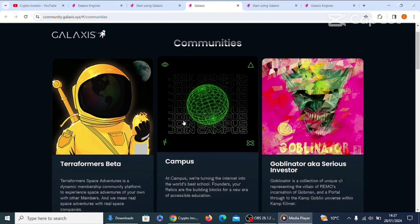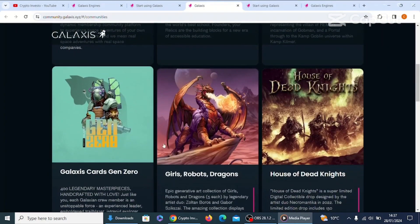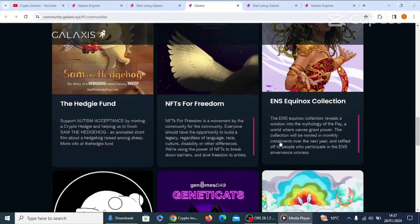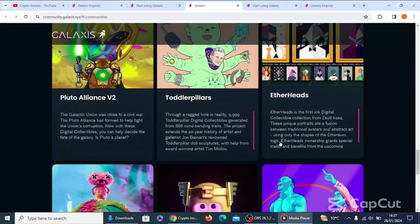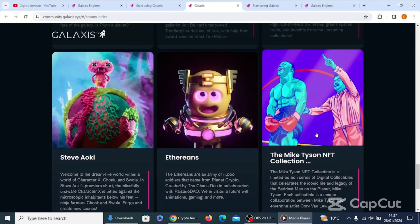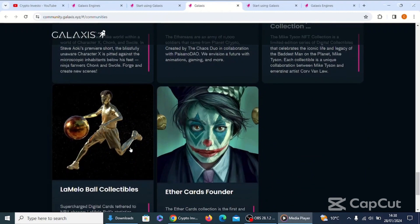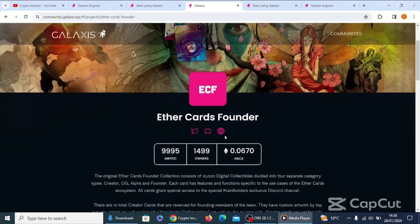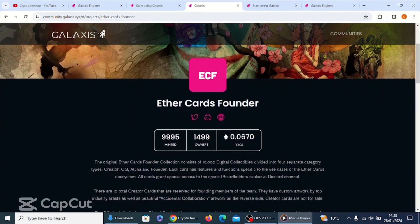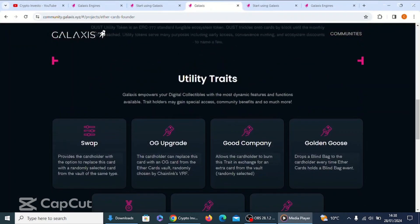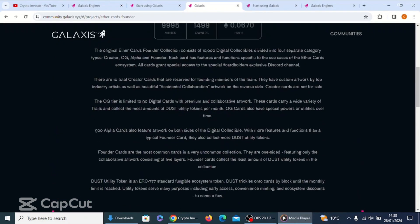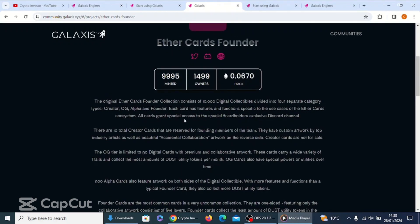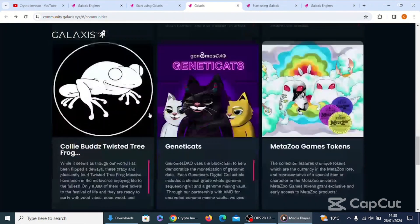Let's go and have a look at the communities. These were the fantastic looking NFT projects that are on this platform. Some of them look incredible, they really do. Some very detailed NFTs and you might have seen these projects elsewhere. We looked at the Mike Tyson NFT collection last time. There's some real interesting ones there. And this one here, I don't remember seeing this one last time. Ether Cards Founder, ECF. They've minted 9,995 and they've got 1,499 owners and the price is 0.06 ETH.